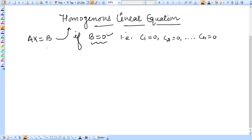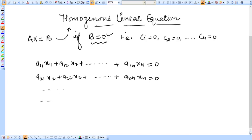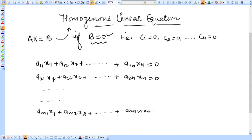We can also write this system in equation form. The first equation is: a11·x1 plus a12·x2 plus up to a1n·xn equals 0. The second equation is: a21·x1 plus a22·x2 plus up to a2n·xn equals 0. And the last equation is: am1·x1 plus am2·x2 plus up to amn·xn equals 0.